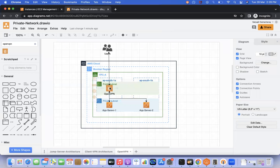If you see my architecture diagram, OpenVPN should be in the public subnet so it will be publicly accessible. The user needs to download the OpenVPN tool, import the OpenVPN configuration file, and once connected they can access private resources from their local machine or laptop.